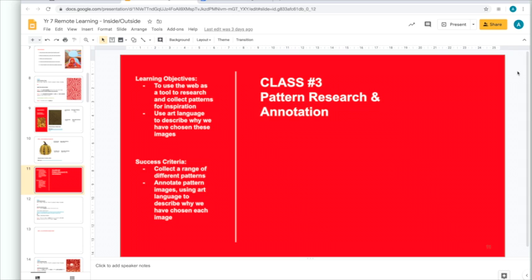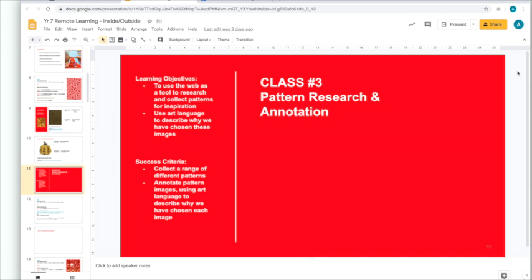Today's class, we're going to be looking at researching some patterns for inspiration and learning how to annotate the patterns that we've chosen. On the left, we can see the learning objectives, which is to use the web as a tool to research and collect patterns for inspiration and use art language to describe why we have chosen these images. Next, the success criteria is to collect a range of different patterns and annotate these pattern images using art language to describe why we have chosen each image.